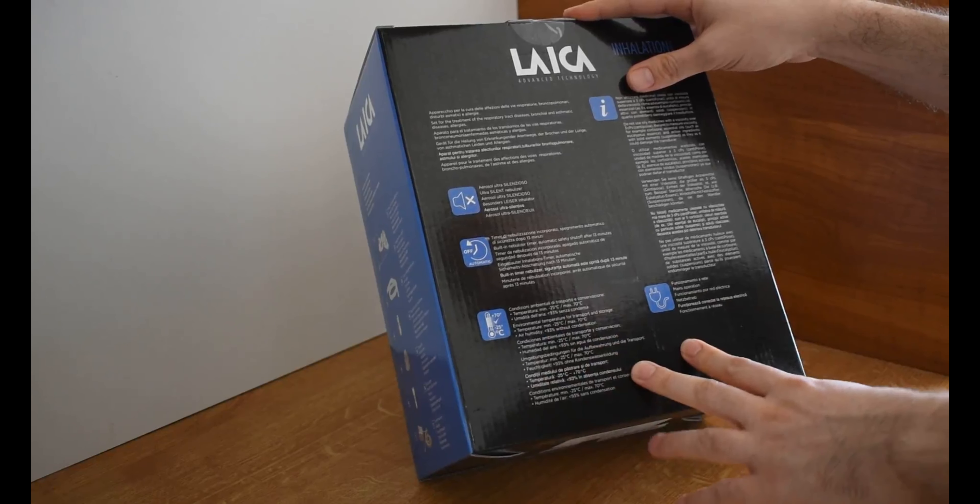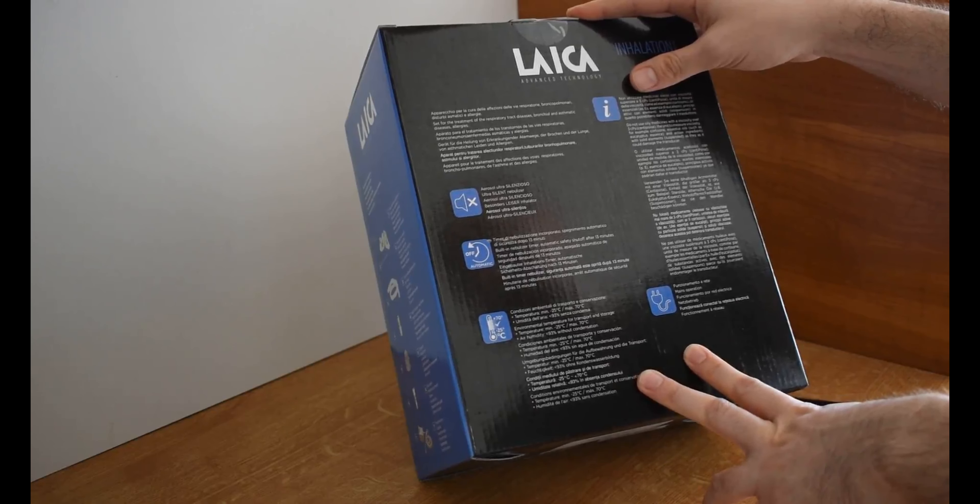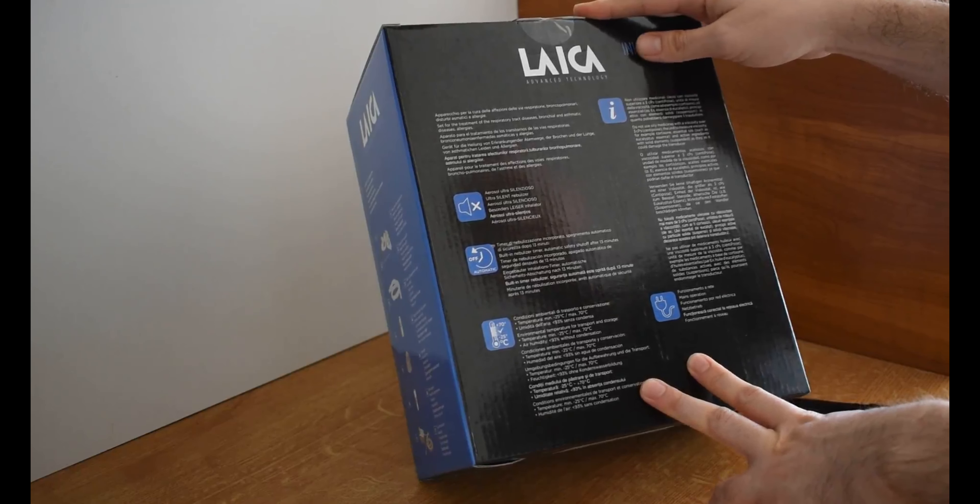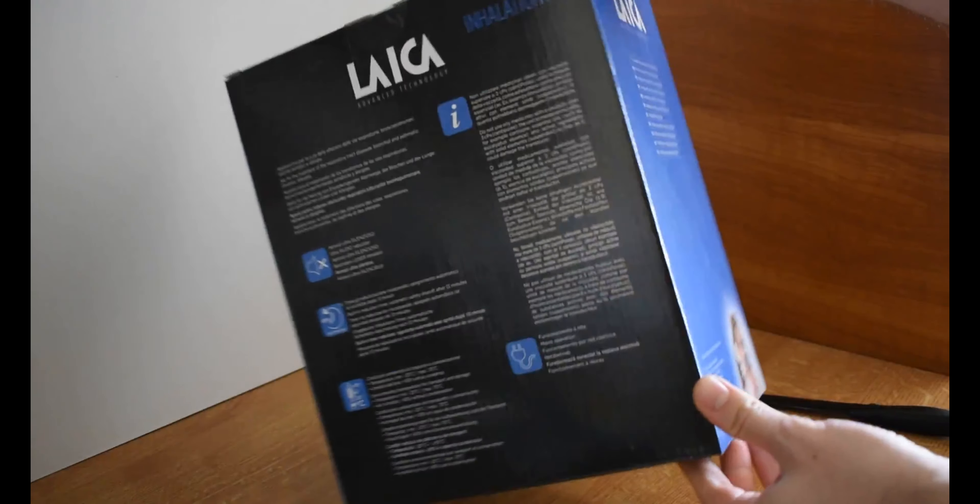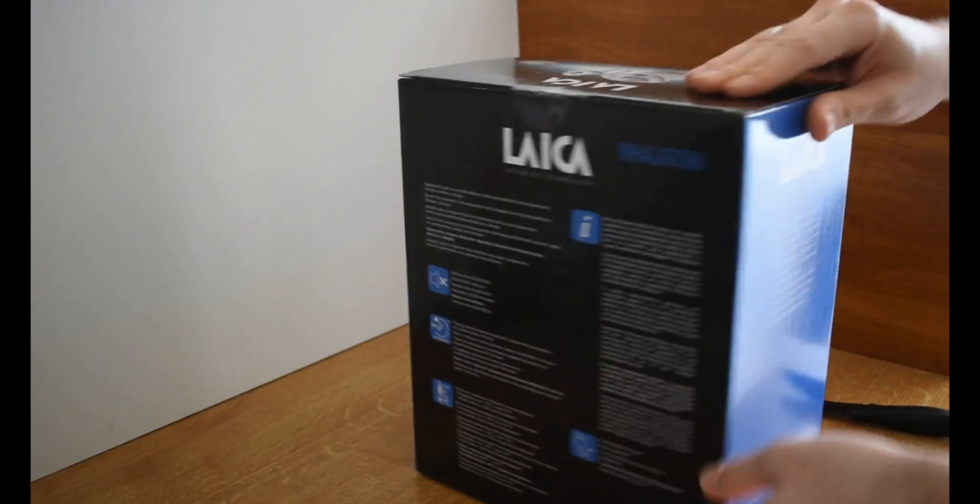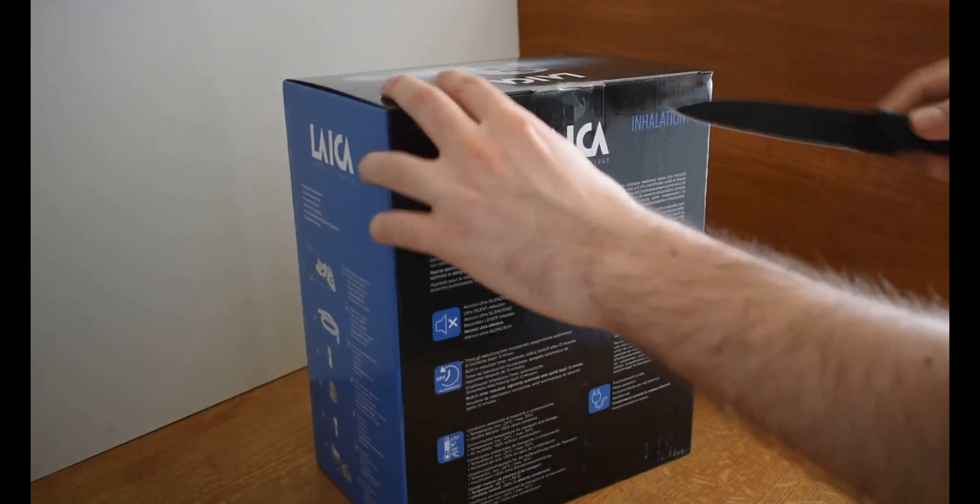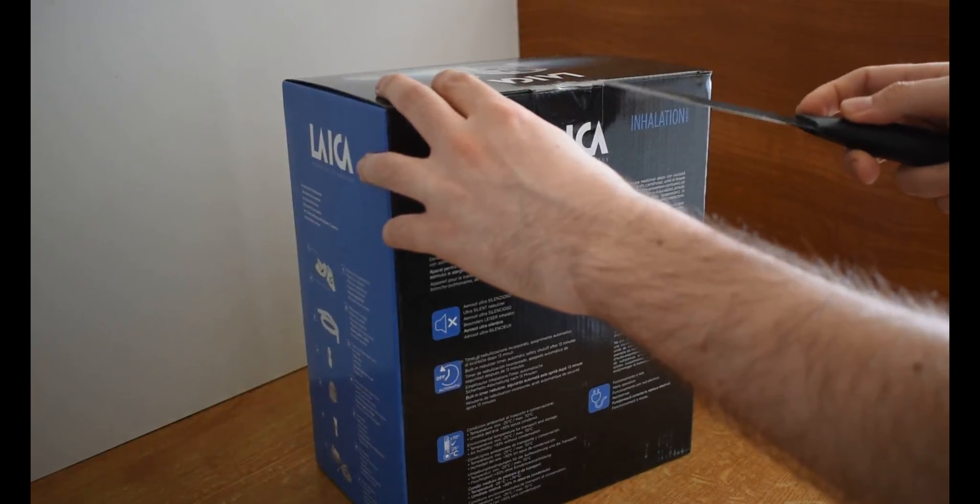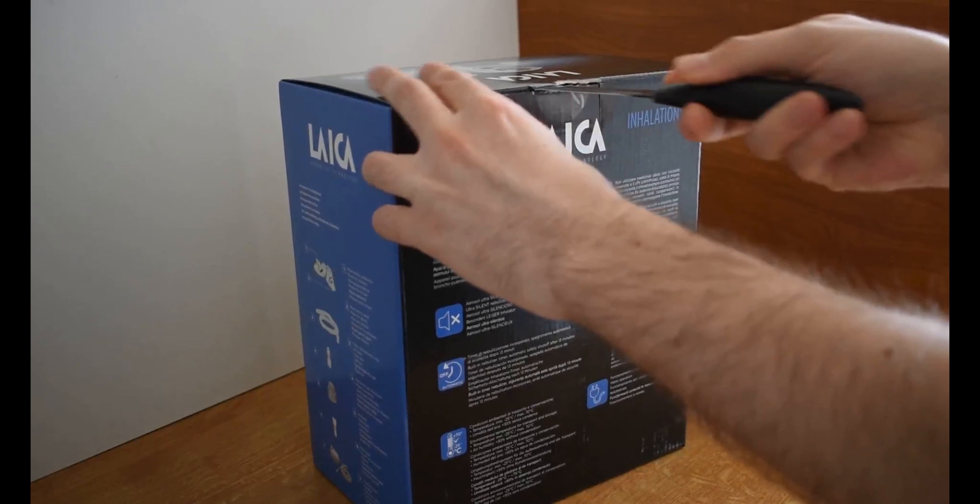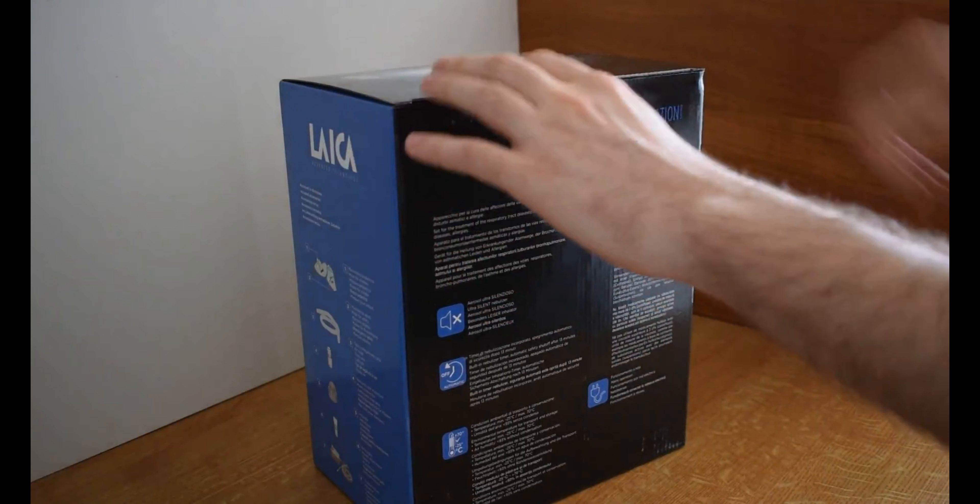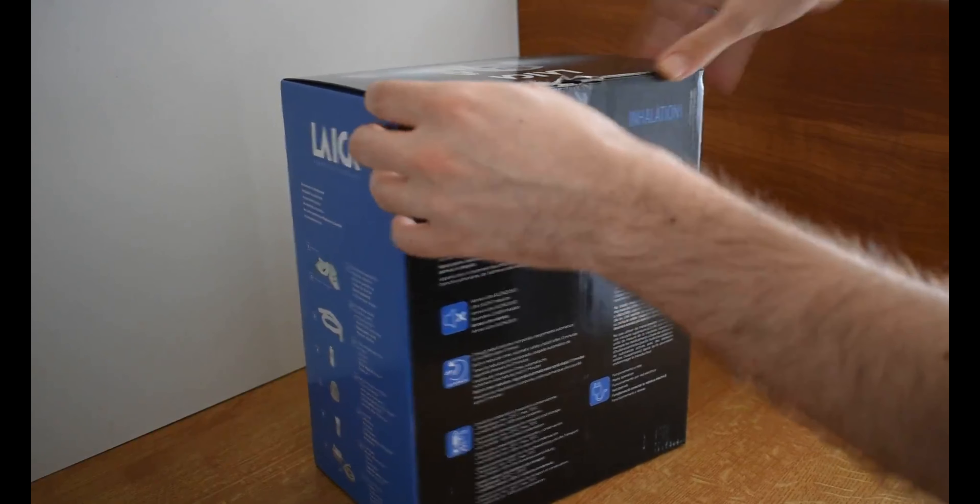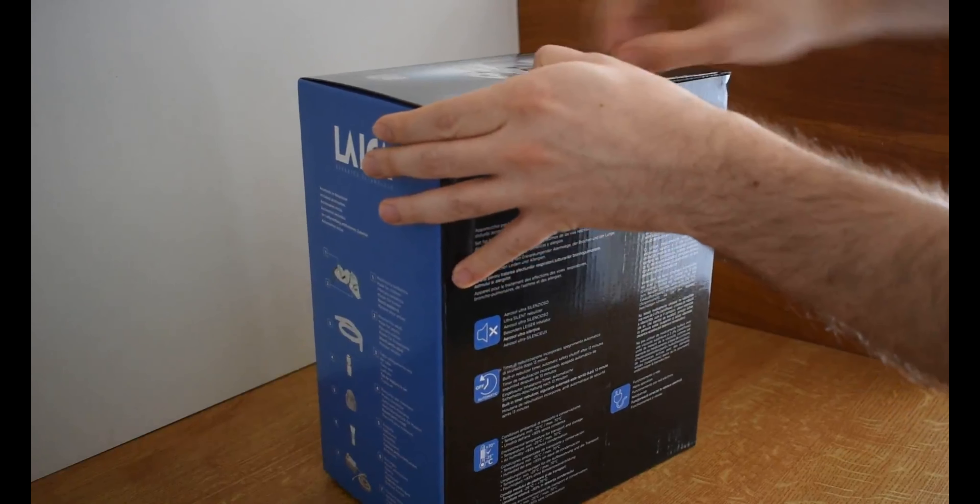The operating temperature obviously is between minus 25 to up to plus 70 degrees. Let's look at what we have inside of the box now, reviewing each item included in it. It's a pretty nice box.